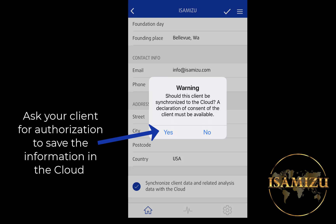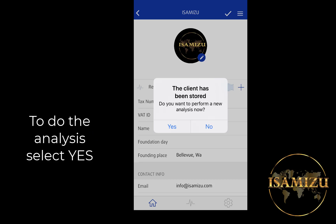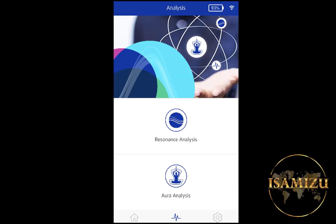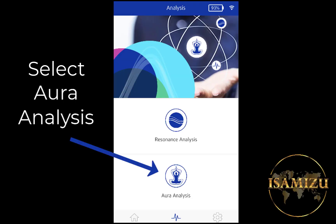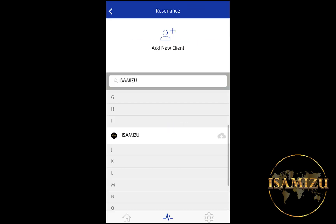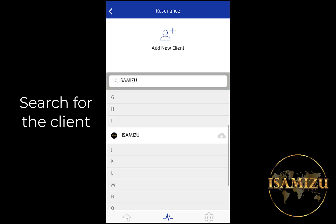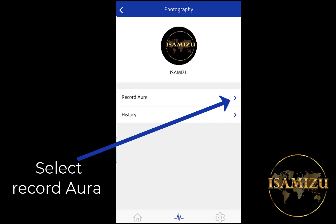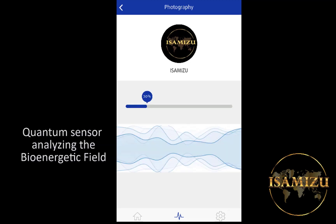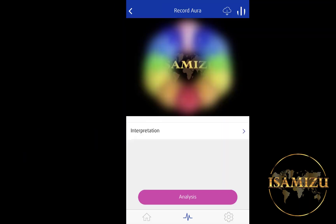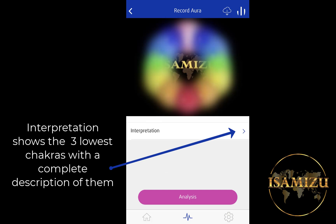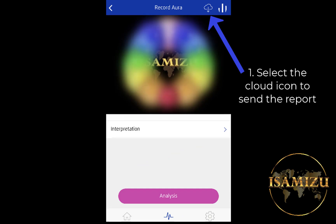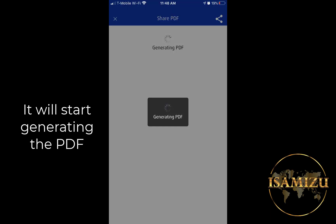Ask your client for authorization to save the information in the cloud. To do the analysis, select Yes. Select Aura Analysis and find your client. You can record the aura or check the history of previous recordings. We're going to select Record Aura Now. The quantum sensor will start analyzing the bioenergetic field. Interpretation will show the three lowest chakras with a complete description of them. To send the report, select the cloud icon — it will start generating the PDF.